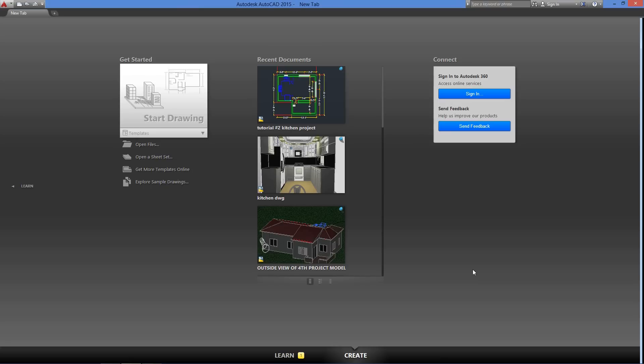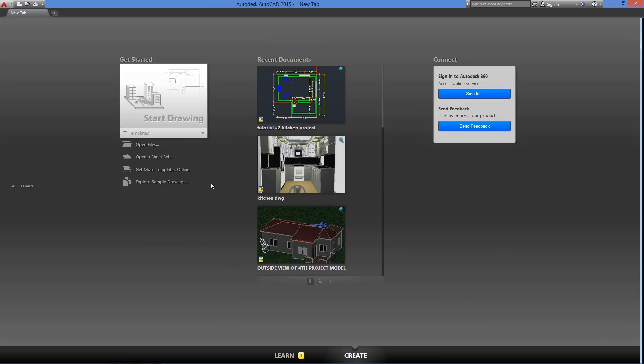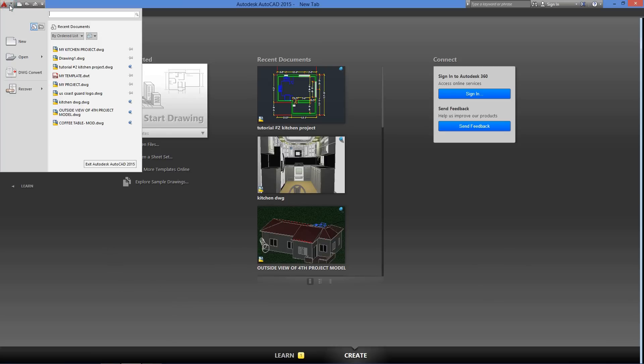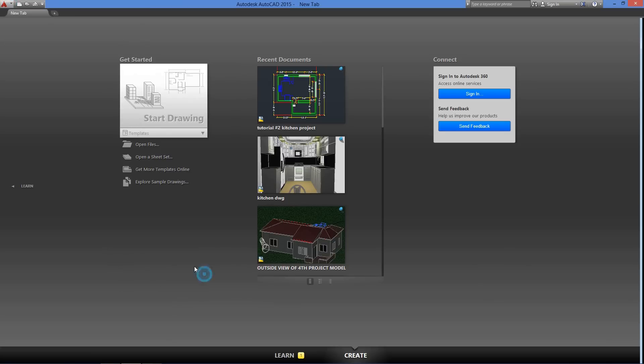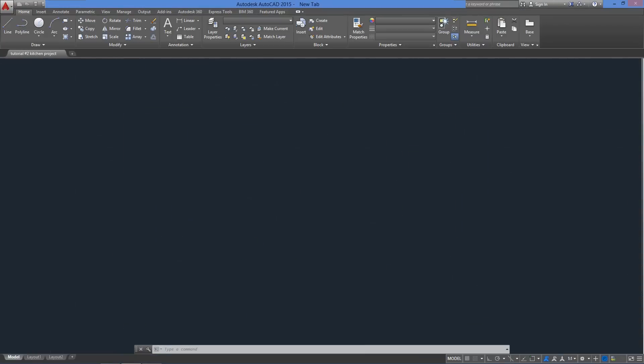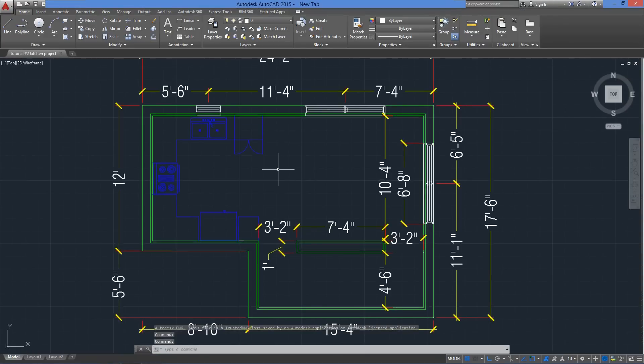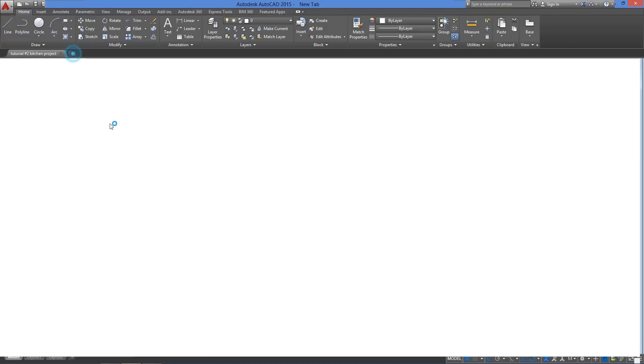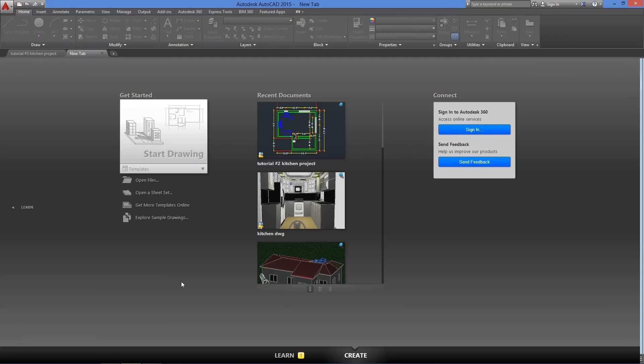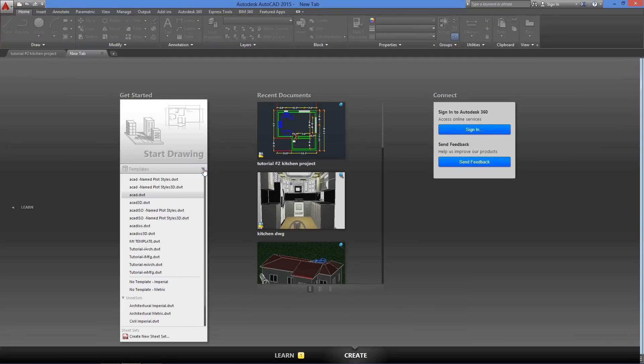In AutoCAD, we have the option to open an existing drawing or start a new one. Both options can be found in the Create section or in the Application menu. When you launch a new drawing, CAD uses a predefined template file. If we pull the Templates drop-down menu below the Start Drawing button, we have the option to select which template we want to use.